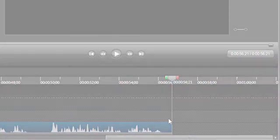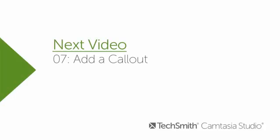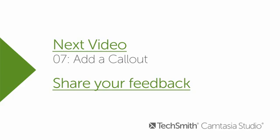The next video in this series talks about how to add a call out to help draw attention, or apply special effects to specific parts of your video. Please follow this link to a short survey and share any feedback you have about this tutorial.